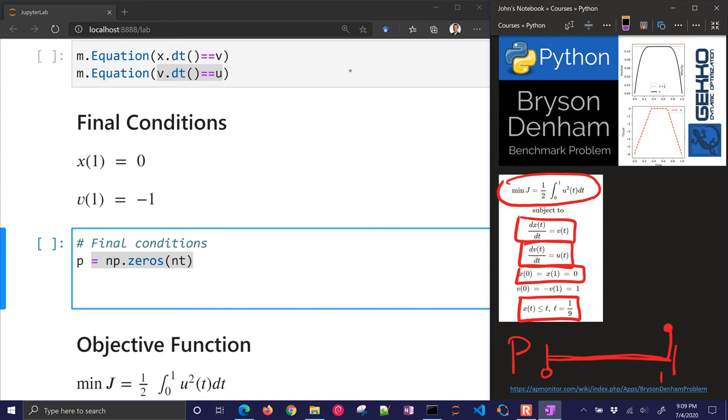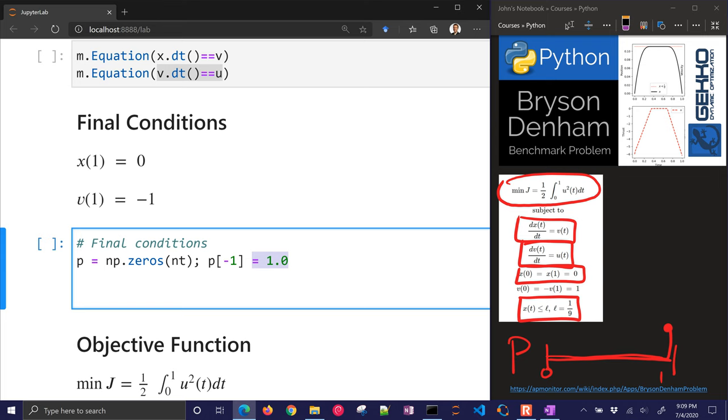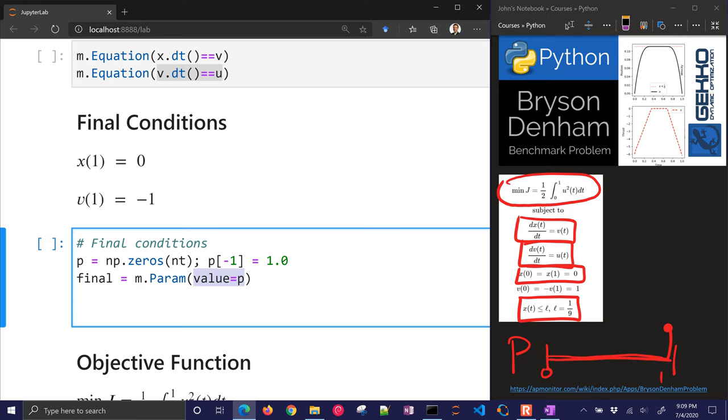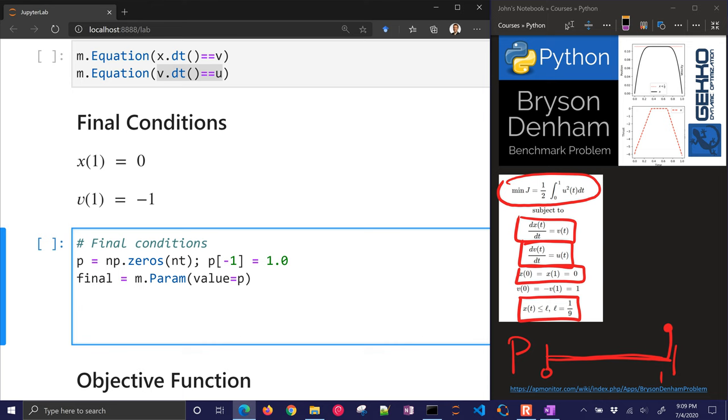So I'm going to make the very last point equal to 1, p negative 1. That makes it the last point. Or I could have put p 100. All right, so my final, I'm going to create a new parameter, and I'm just going to give it a value of p. So then I can multiply final times whatever, and then it's going to be 0 everywhere, and then just 1 at the end.